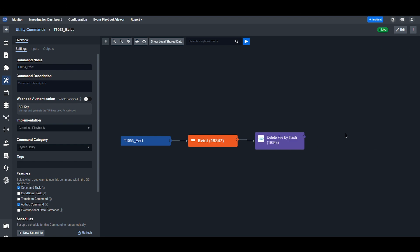The final task is to remove malicious files or programs. Once the files have been analyzed and quarantined through stages 3 and 4, they can be permanently removed. Commands like Delete File by Hash using Cisco's Secure Endpoint accomplishes this easily.